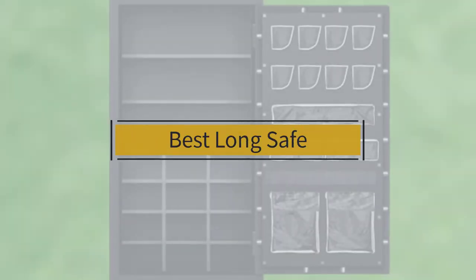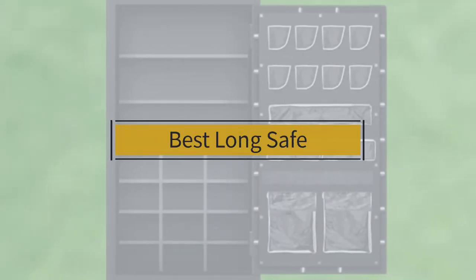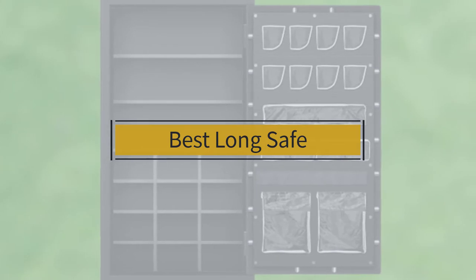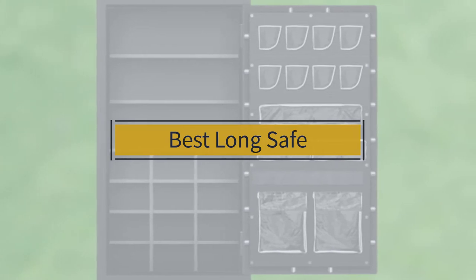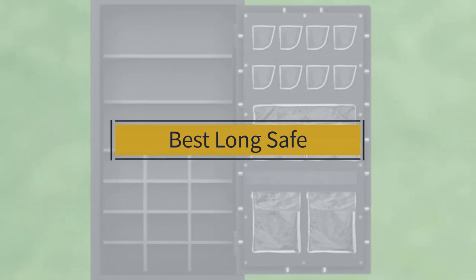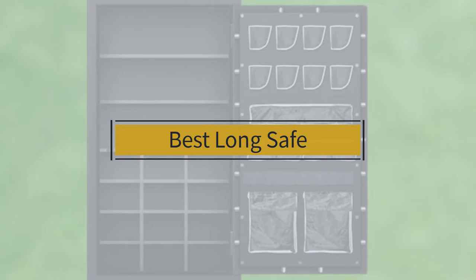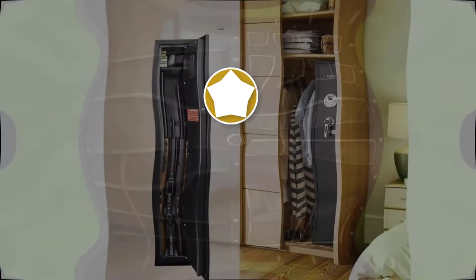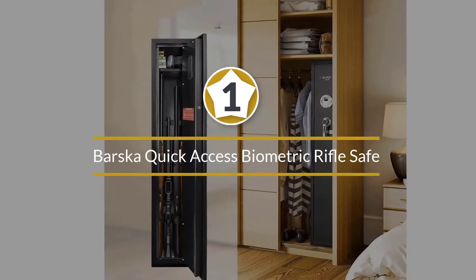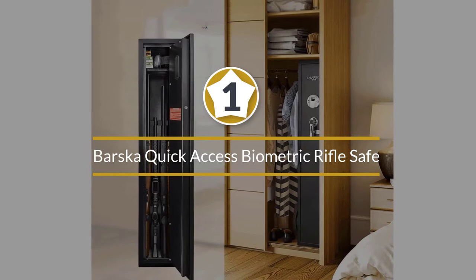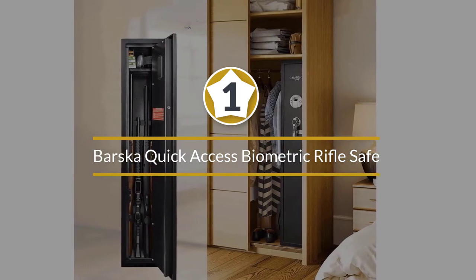If you are looking for the best long gun safe, here is a collection you have got to see. Let's get started. Number one, most popular: Barska Quick Access Biometric Rifle Safe.